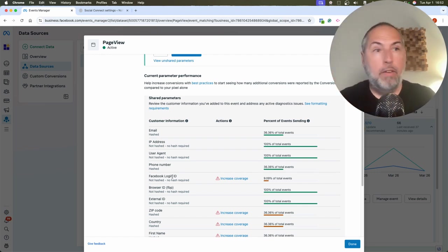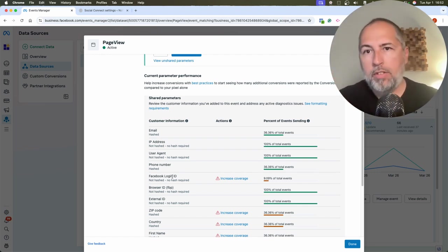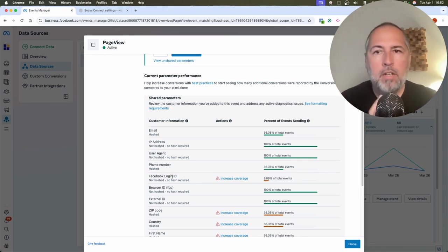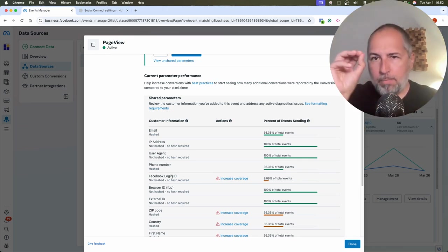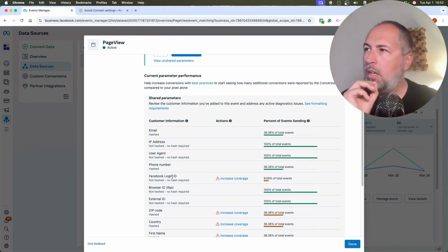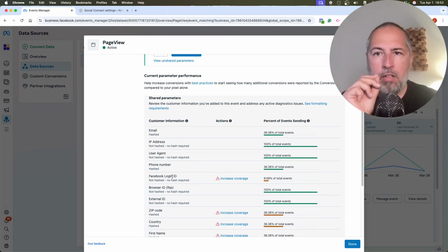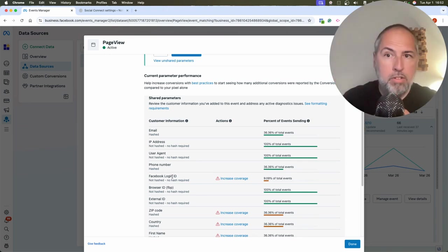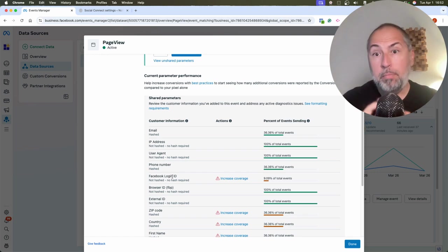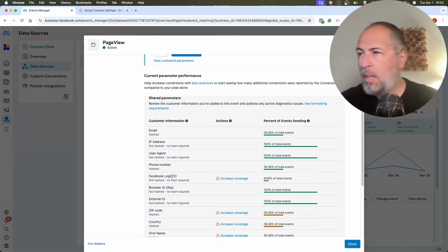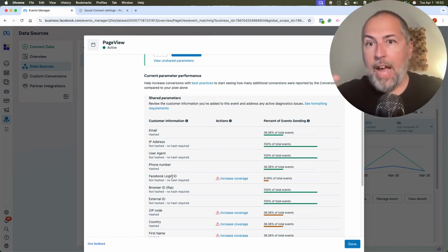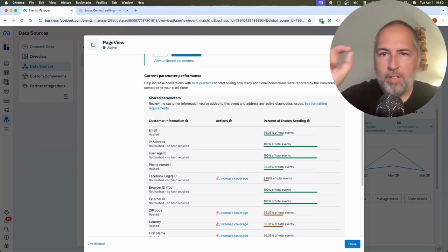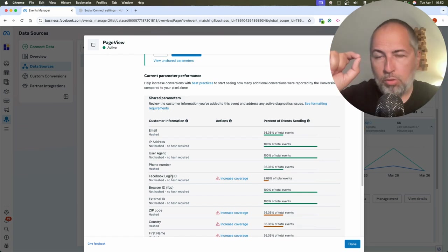And if they log in using Facebook login, it's even better because at this point, we can send Conversion API events with email address, but also with Facebook login IDs. So that's something I wanted to explain.